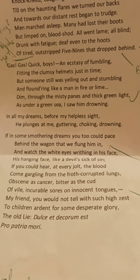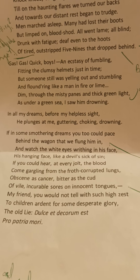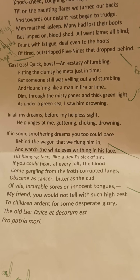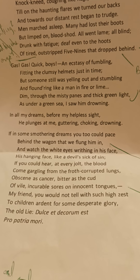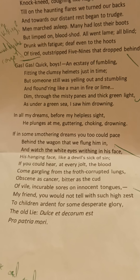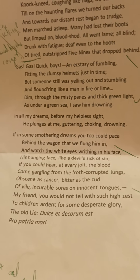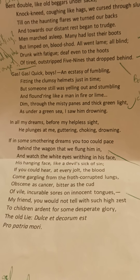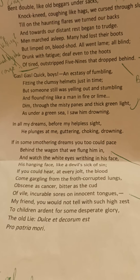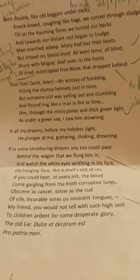'In all my dreams before my helpless sight he plunges at me, guttering, choking, drowning. If in some smothering dreams you too could pace behind the wagon that we flung him in, and watch the white eyes writhing in his face, his hanging face, like a devil's sick of sin; if you could hear, at every jolt, the blood come gargling from the froth-corrupted lungs, obscene as cancer, bitter as the cud of vile, incurable sores on innocent tongues — my friend, you would not tell with such high zest to children ardent for some desperate glory, the old Lie: Dulce et decorum est pro patria mori.'